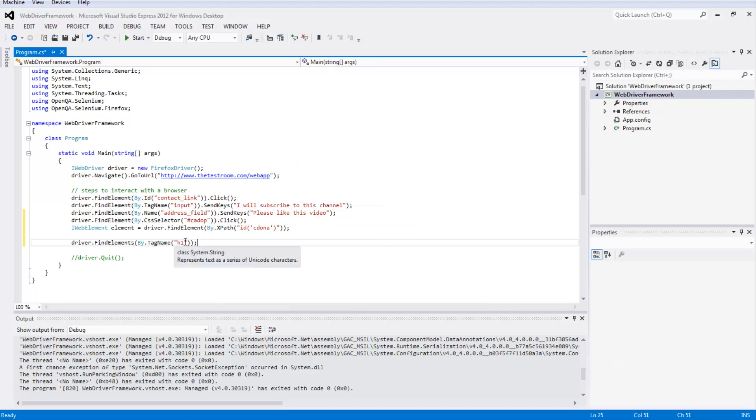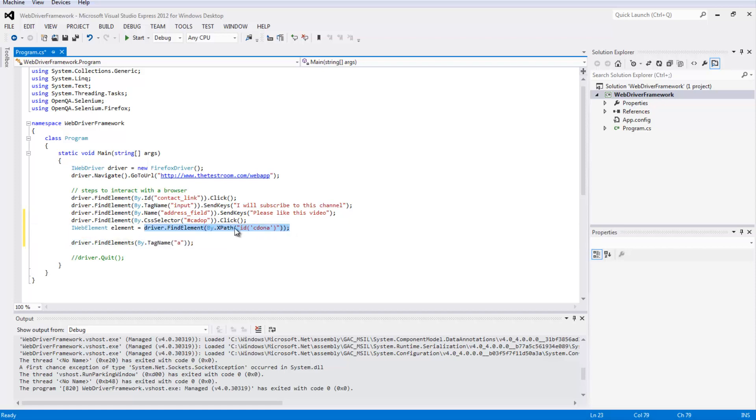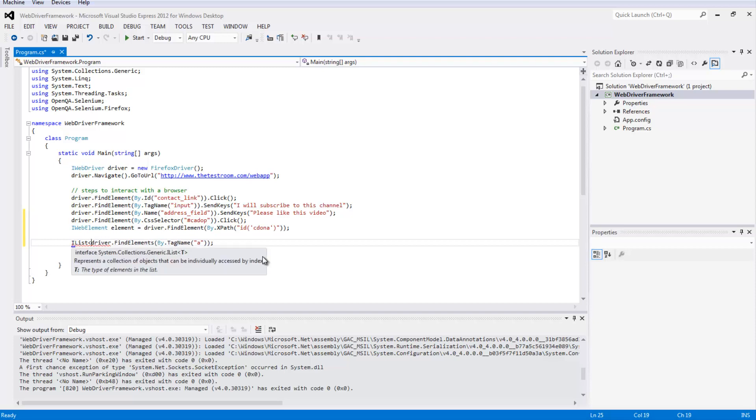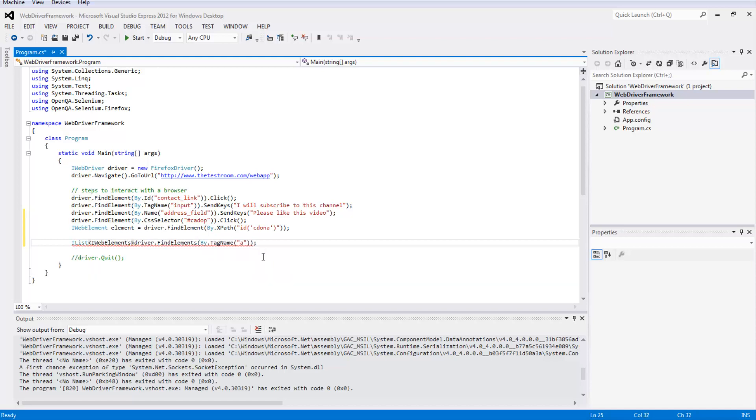To do that, I'm going to change the tag to A. Similar to how I did here, in that I stored this information in this IWebElement and called it element, we need to use a similar approach. The approach we're going to use is, first of all, we're going to store the whole thing in a list. We're going to use generics here to say that the collection of items in this list are all IWebElements, and the reference name we're going to give this is links.